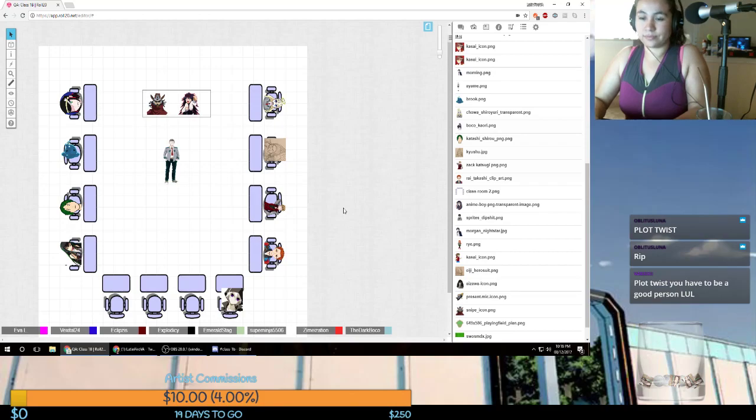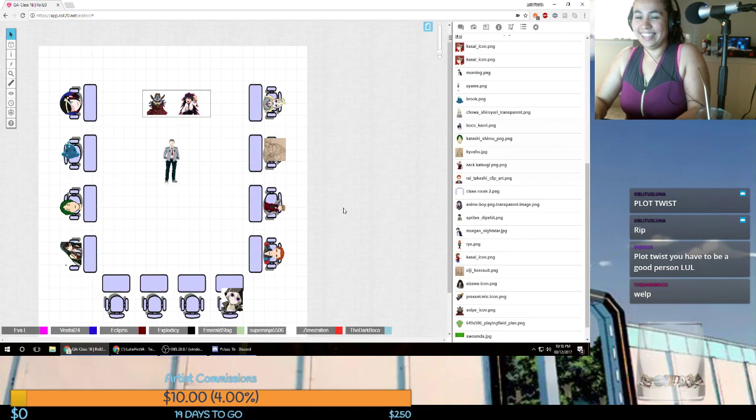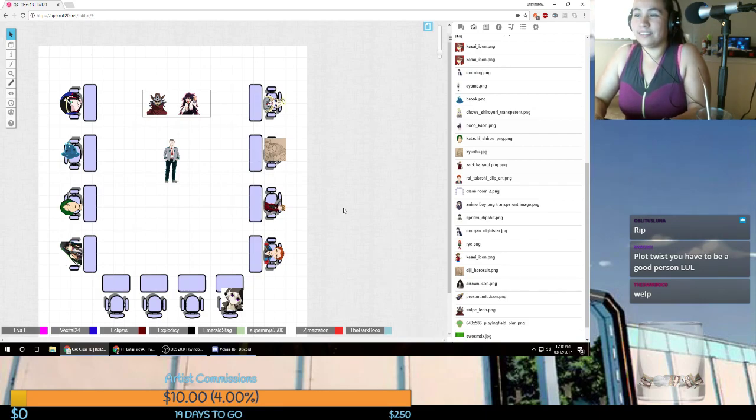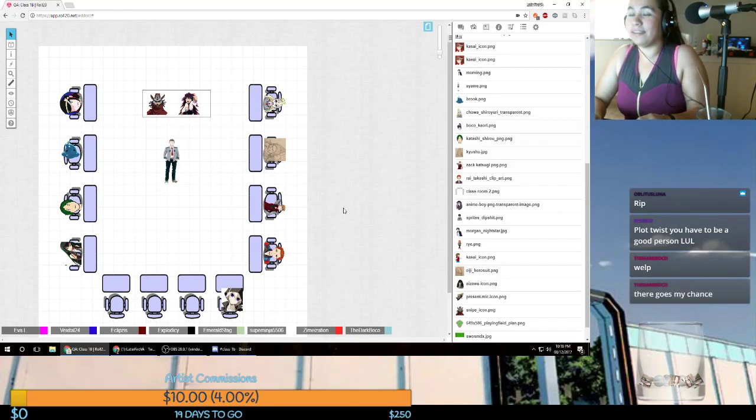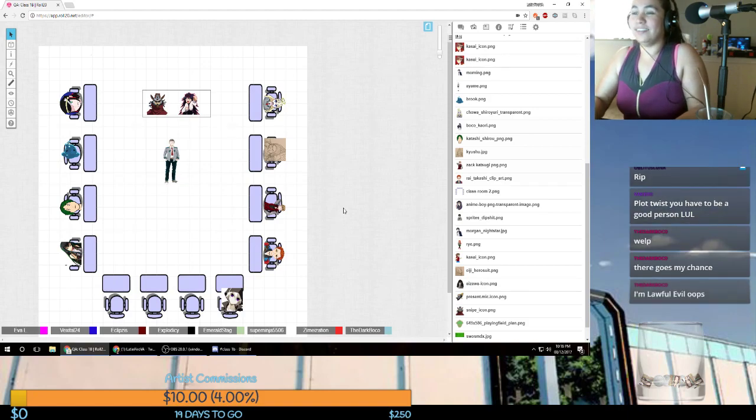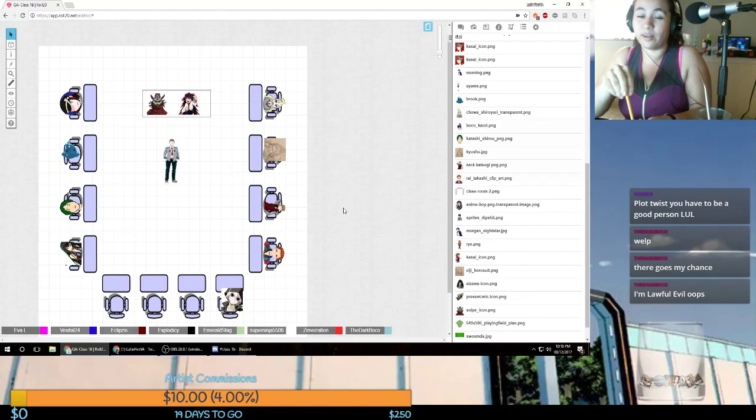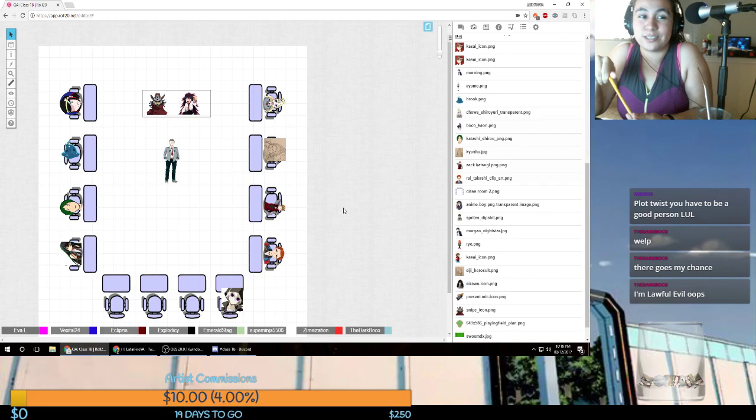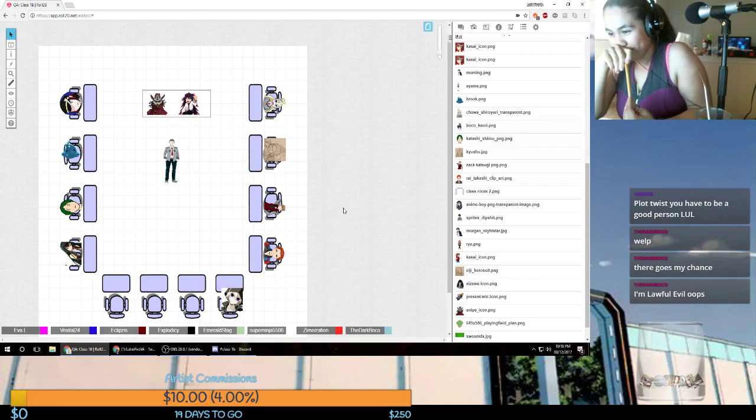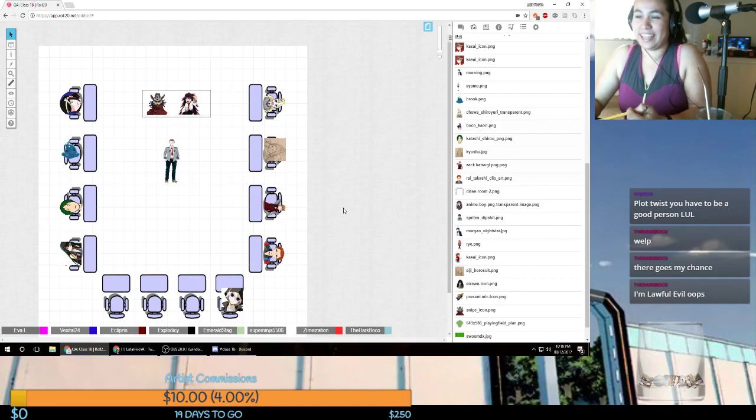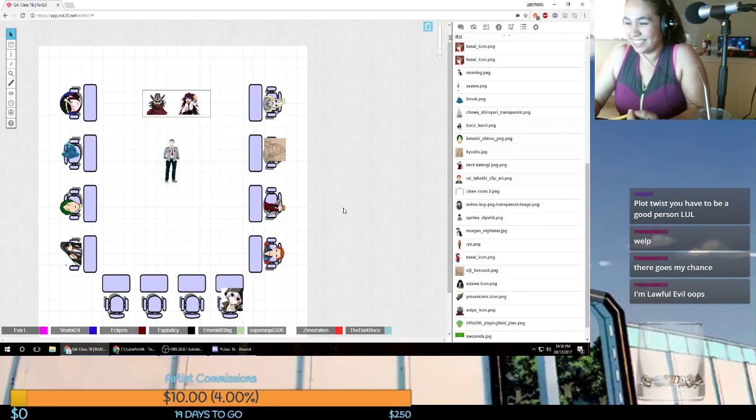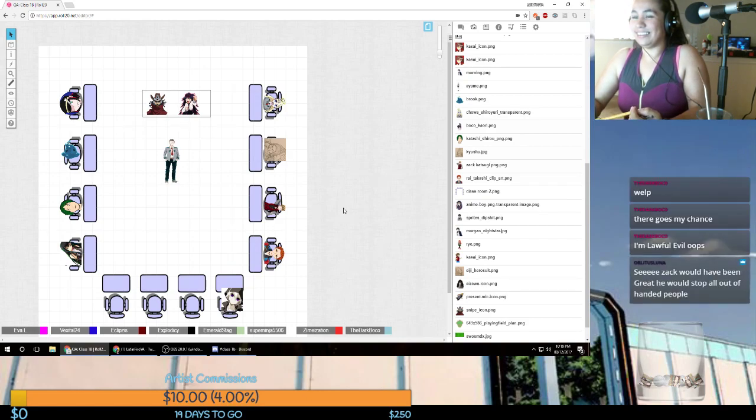Plot twist. You have to be a good person. That's not good for two people in this class. Explodacy and Wild. I'm a good person. Wild is the chaotic evil of the class. I'm chaotic good. I may be crazy, but I'm chaotic good. I'm willing to fulfill all these duties, yes.